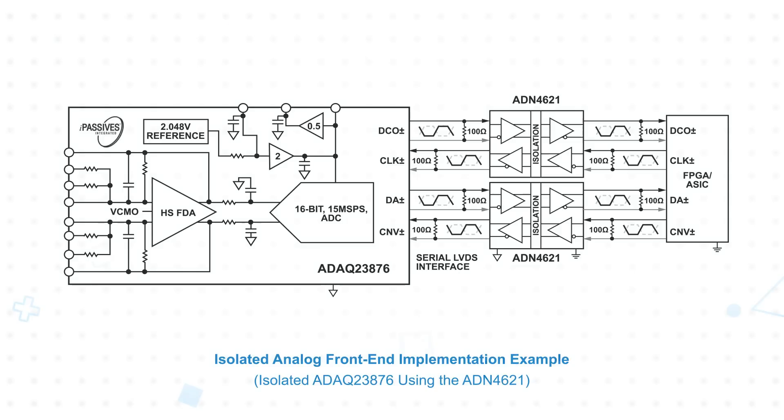They can also be used to isolate cascaded serialized gigabit ethernet switches in industrial applications where low propagation delay and high noise immunity are needed.